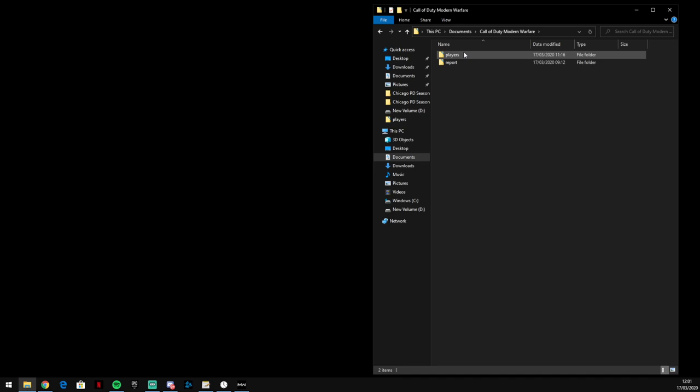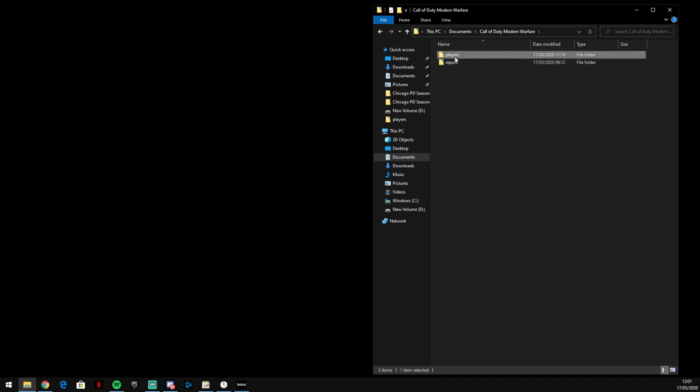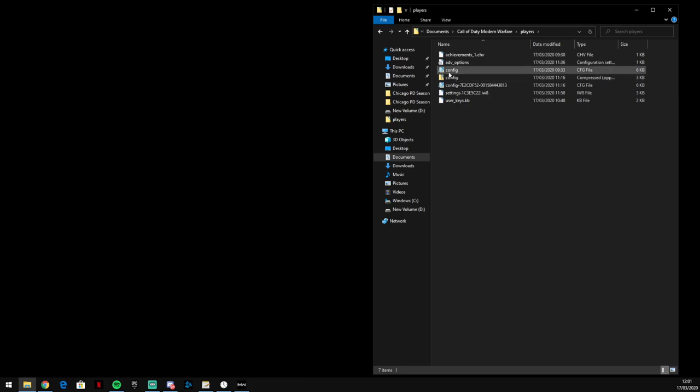You want to go in there, you want to go on Players, then you want to go on Config. It might say config.cfg but you want to open it with like Notepad or something. So you can see there anyway to make sure it's the right one.